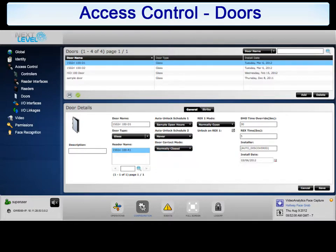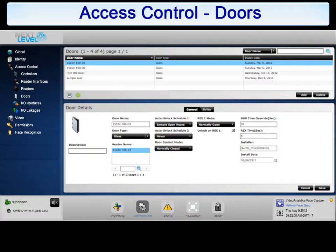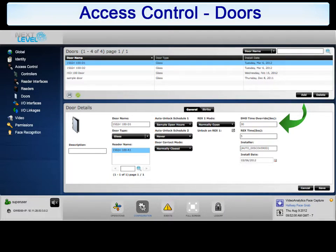If you recall, we set a default door held open timer when we configured the controller. This value can be overwritten on a per-door basis by editing the door held open time override.